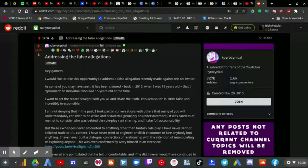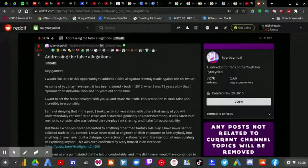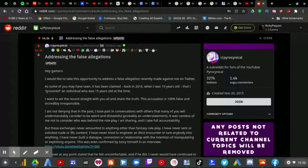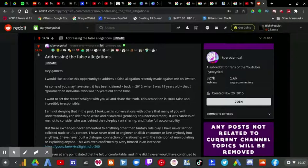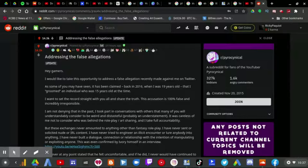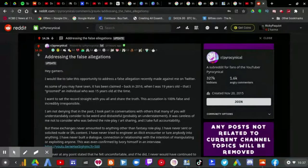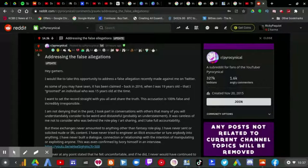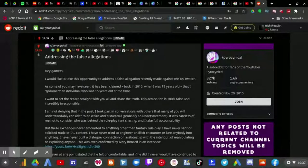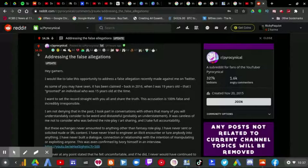I want to set the record straight with you all and share the truth. This accusation is 100% false and incredibly irresponsible. I am not denying that in the past I took part in conversations with others that many of you will consider to be weird and distasteful, probably an understatement.